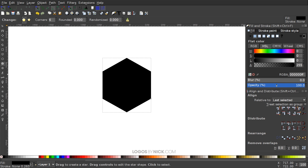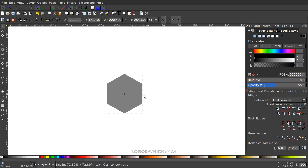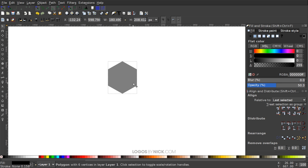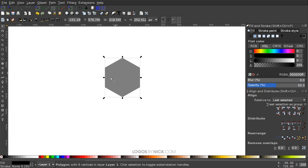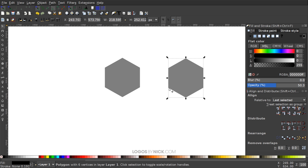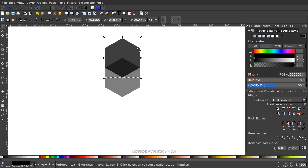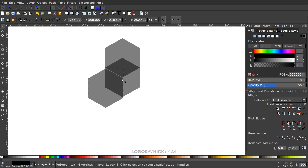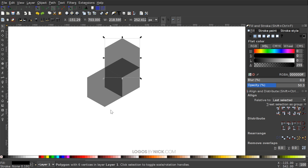Bring the opacity down about halfway, then grab the Select tool and make it a little smaller. Hit Ctrl+D to duplicate the polygon, take the bottom-left corner and snap it to the top-left corner of the original so the two are intersecting. Hit Ctrl+D again and snap the top-right corner onto the bottom node, ending up with something like that.